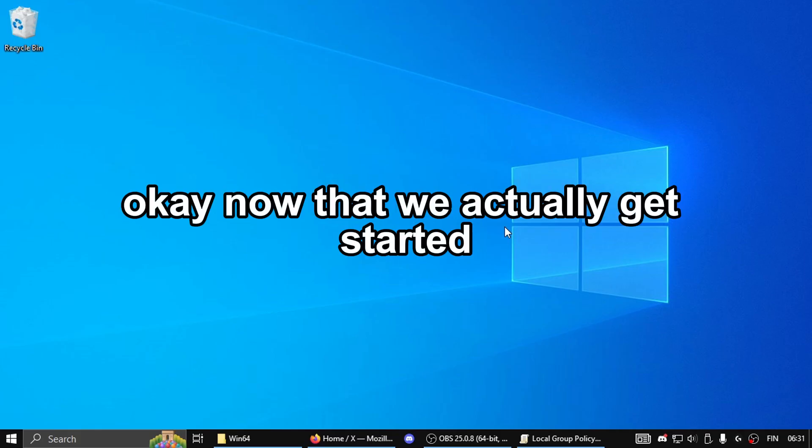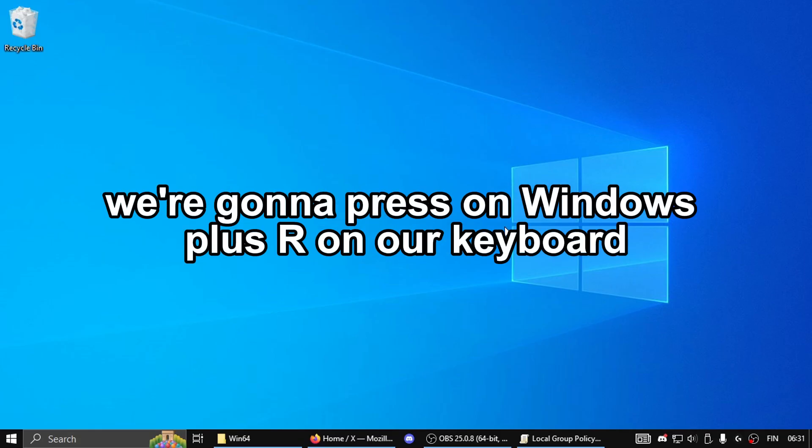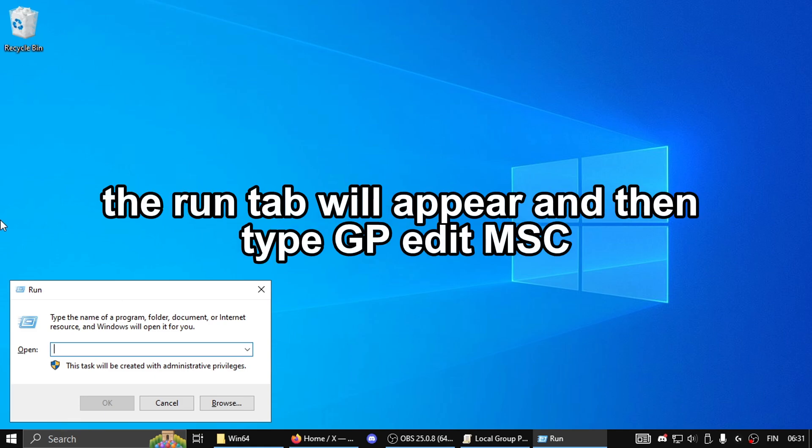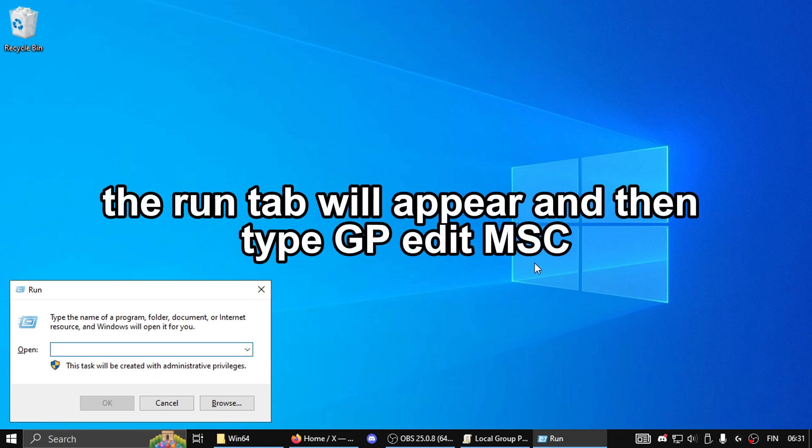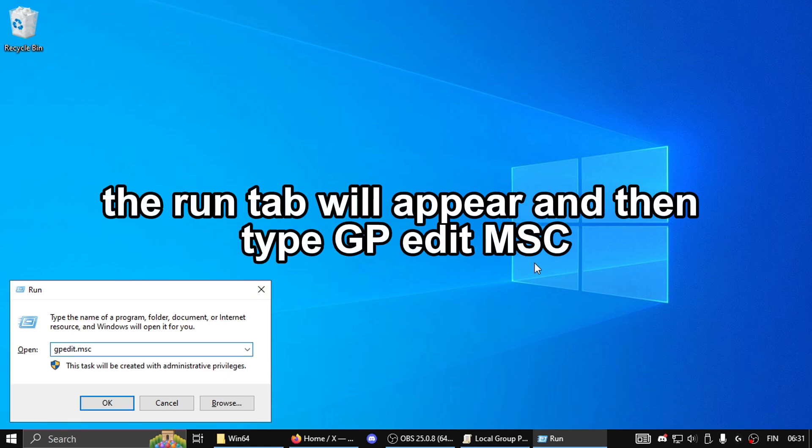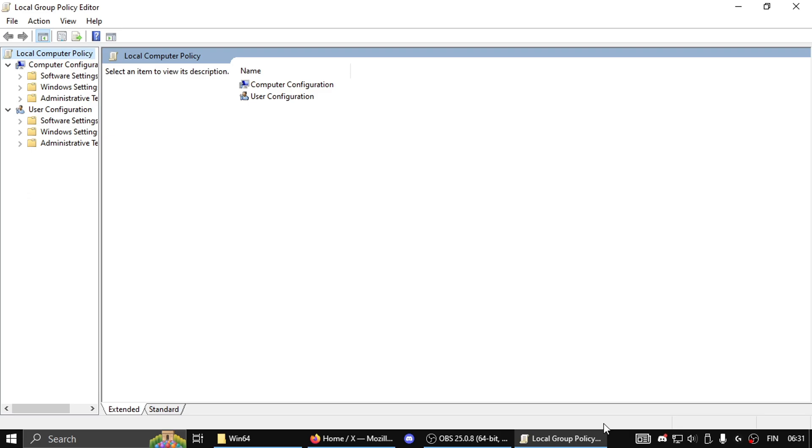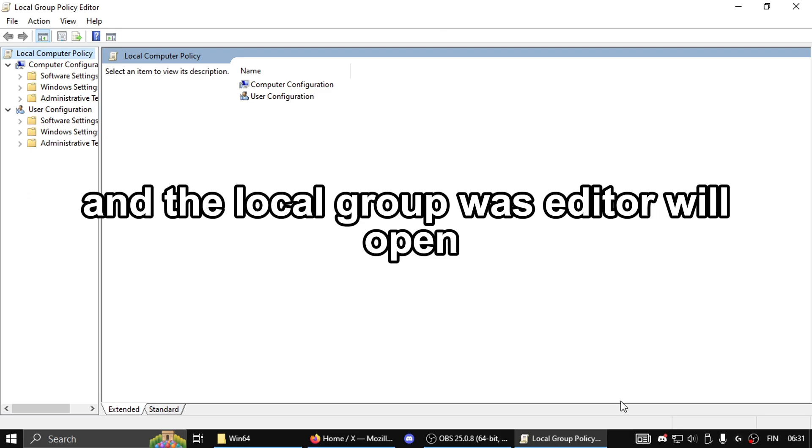Now to get started, press Windows plus R on your keyboard. The Run dialog will appear. Type gpedit.msc, press Enter or OK, and the Local Group Policy Editor will open.